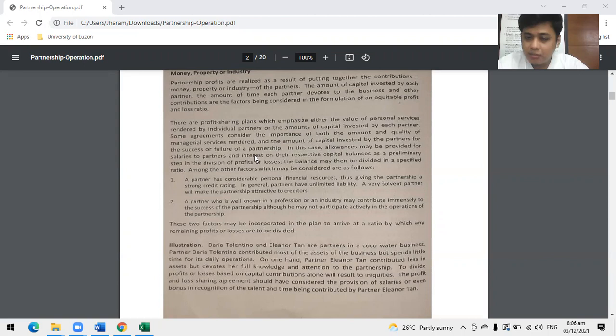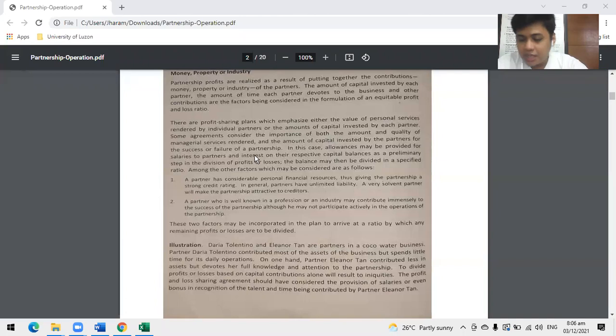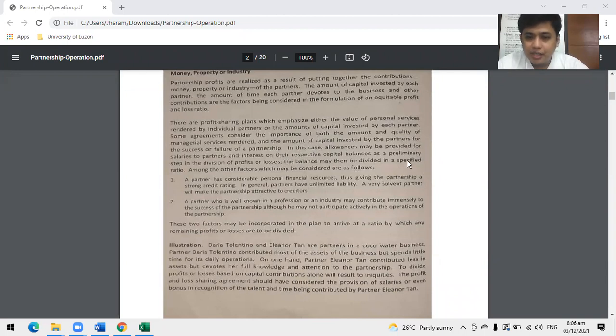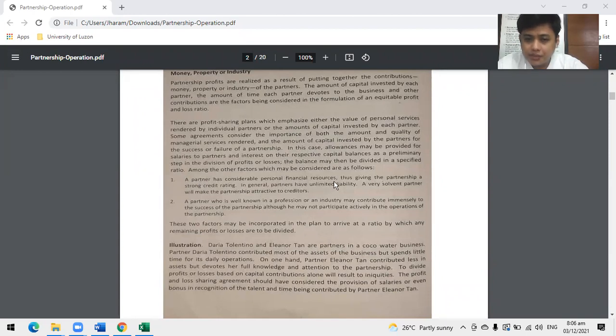And interest on capital balances is not interest expense either. Why? It's just a tool for allocating the profits. The balances may be divided on a specified ratio. That's what we can do for those two issues. Next, other factors.